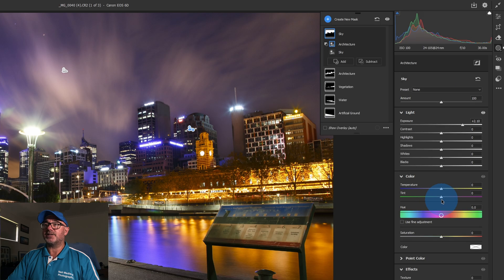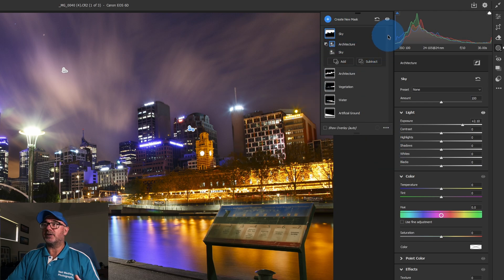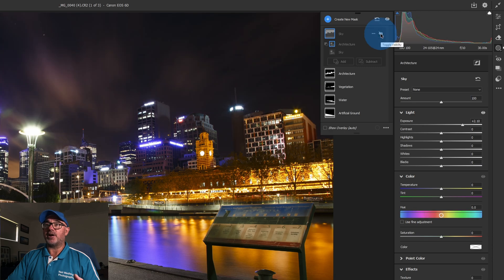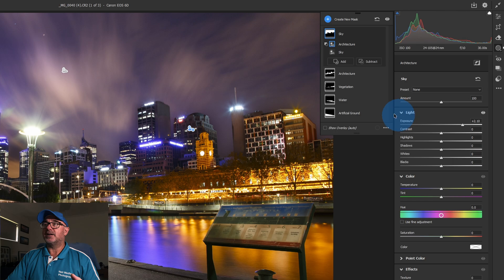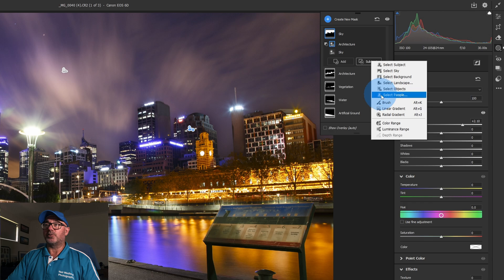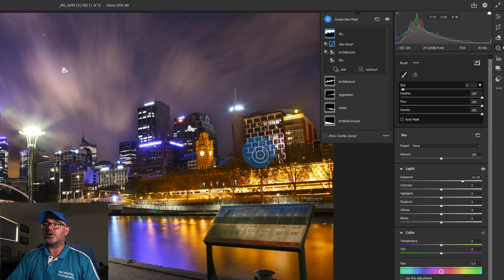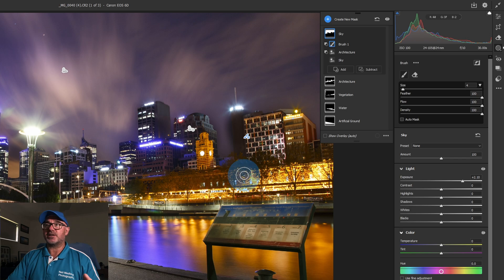We still have those options, so if I select Landscape again, I want to subtract the Architecture — select Architecture and hit Create. That's going to take away the architecture from the sky selection, making a much better mask so it's really just affecting the sky. It's not perfect, still got a few areas it's missed, but we can go back to our sky and subtract even more — grab our brush tool, make it nice and small, and subtract parts of the building.